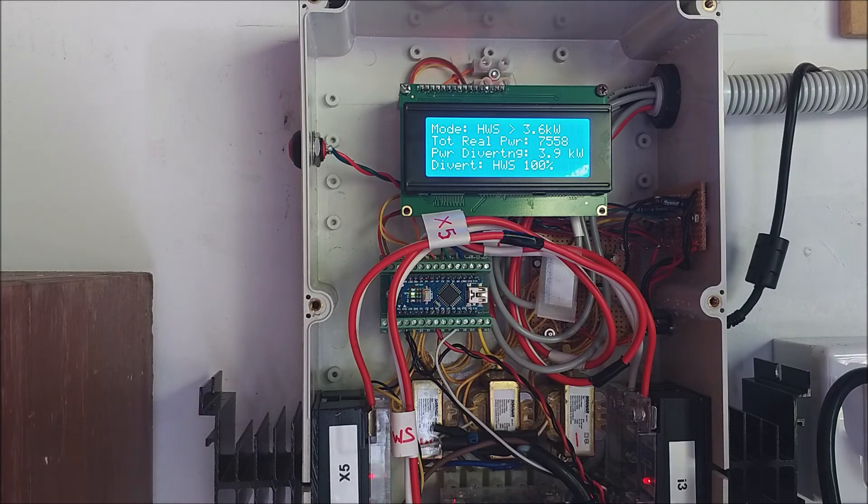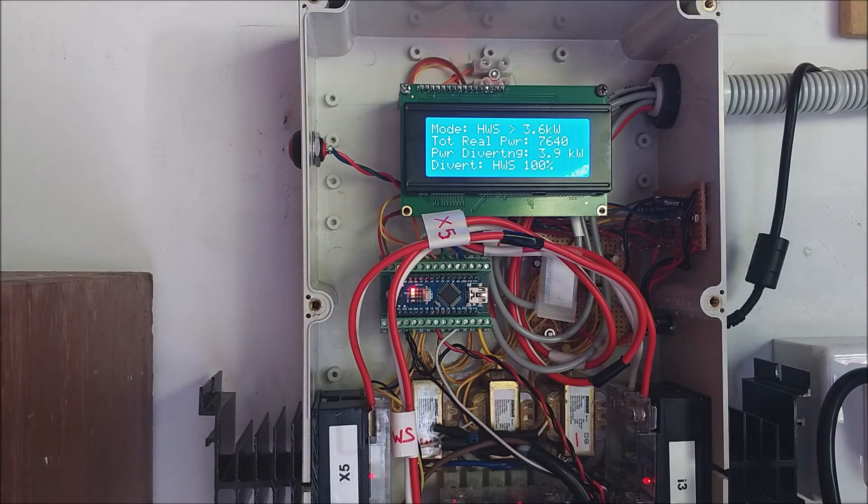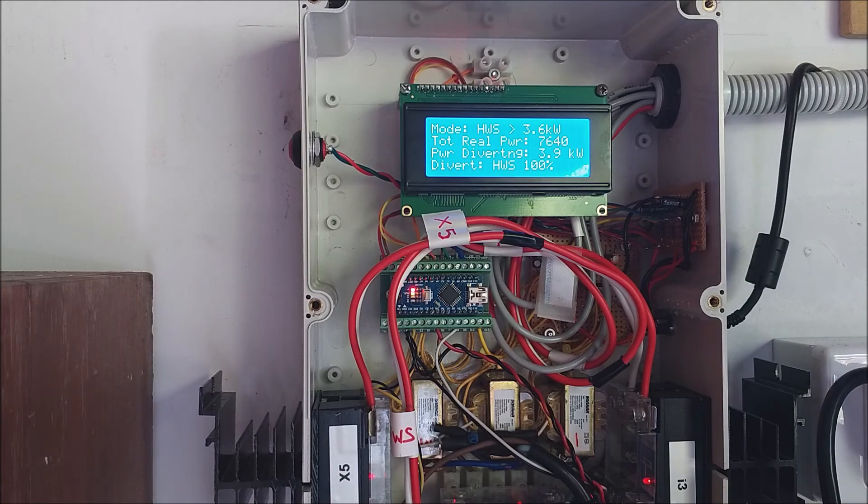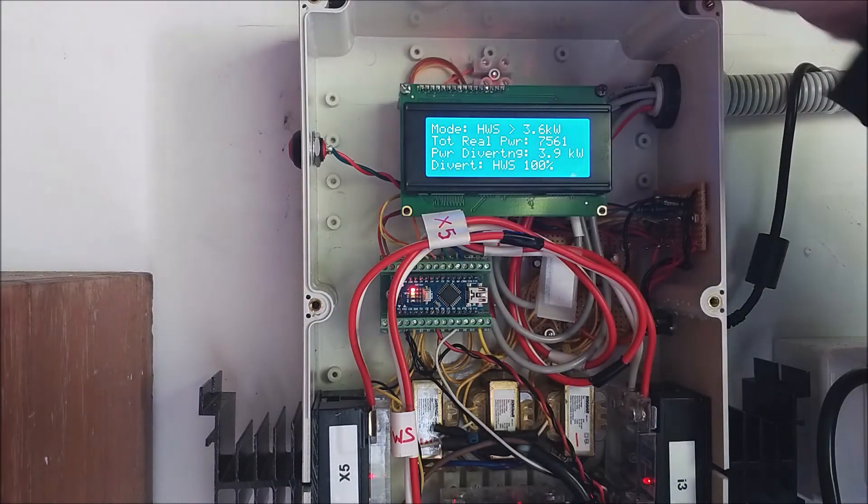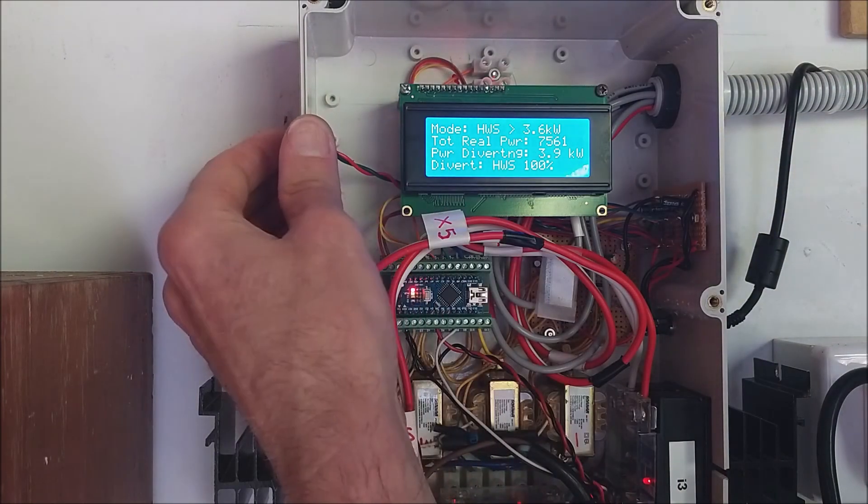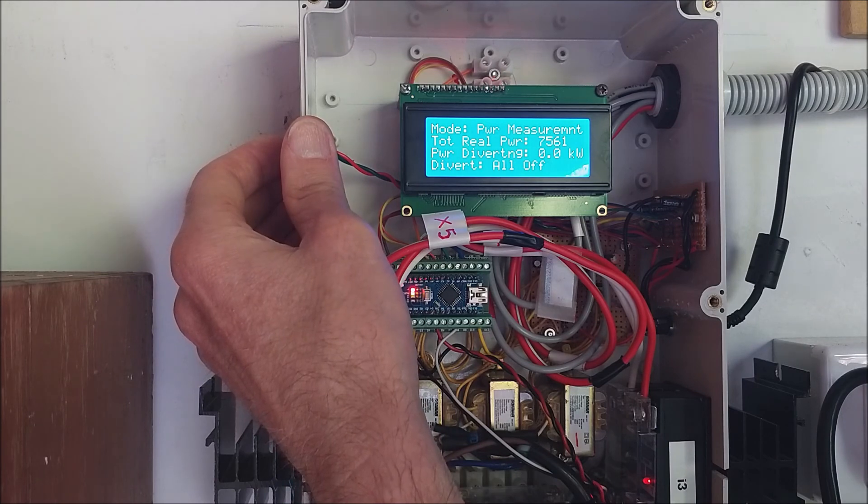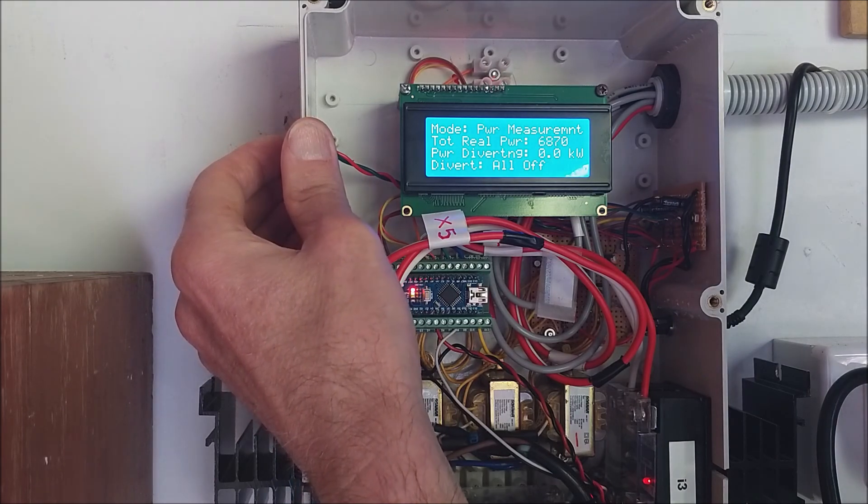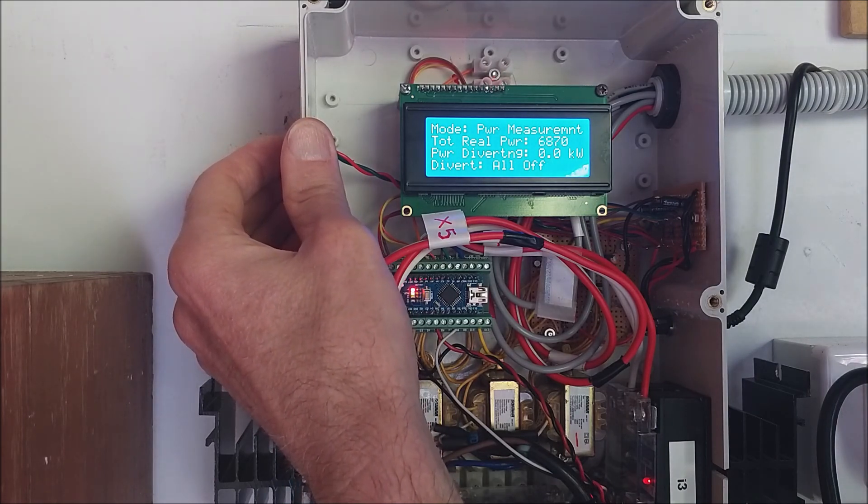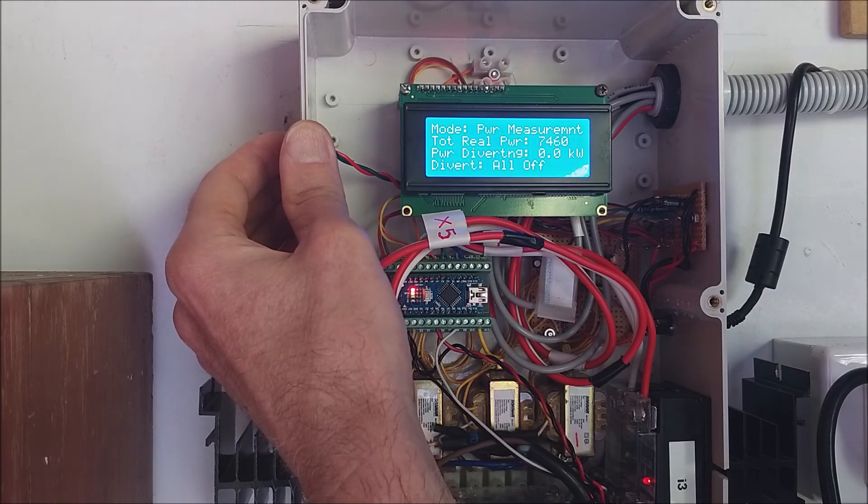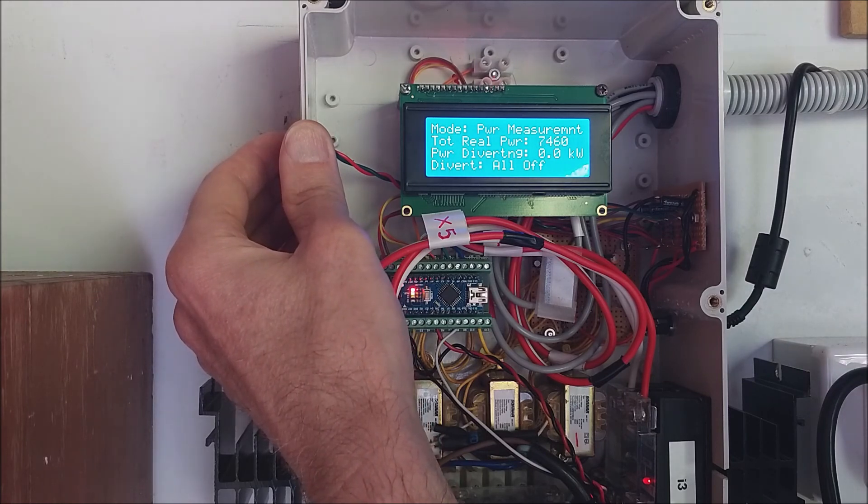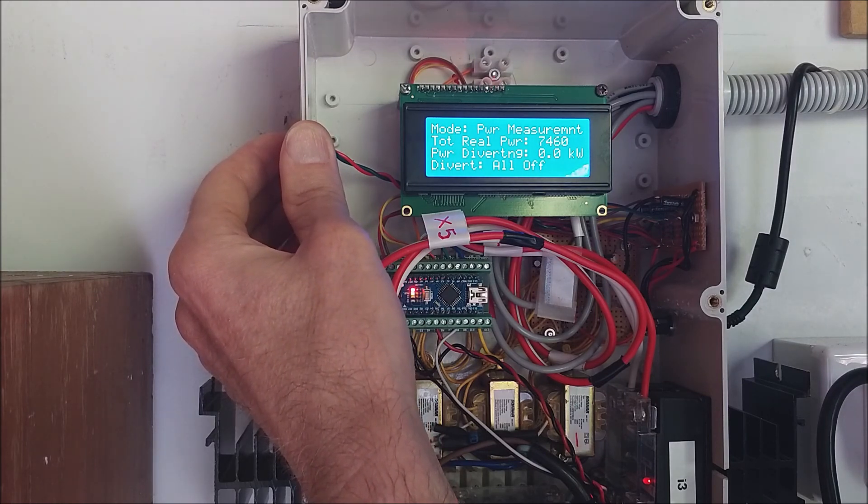Assuming though obviously you've got some capacity. The final mode here is power measurement which basically switches everything off and just runs a repeating five second interval on sampling our energy exports or imports, and then we're back to hot water service only.